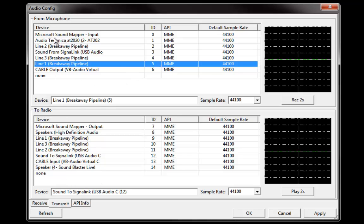That audio gets encoded with FreeDV codec to be transmitted over the air. The other setting is the modem audio or modem data that's going to be sent out to the radio to be sent across the air. In my case I have a SignalLink, so you just select that SignalLink device and then you're ready to go — just hit apply.